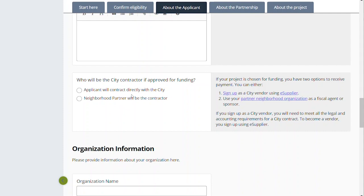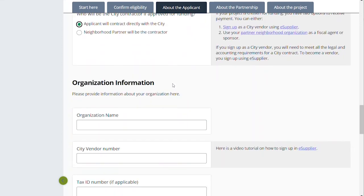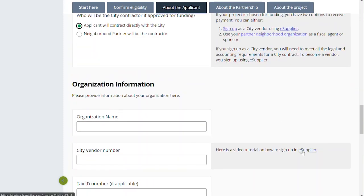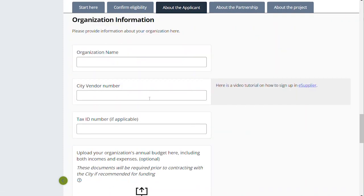Each of these boxes needs to be checked. We're going to check 'Applicant' for now so you can see some of the additional boxes that come up. Under 'Organization Information,' if you check 501(c)(3), we're going to ask a few more questions. We'll want to know your organization name, and depending on who is contracting, we'll want to know the city vendor number — that is the number you'll get when you fill out the eSupplier form at the link here. You'll want to put that in before you submit your application. If you're a 501(c)(3), we want to know your tax ID number.